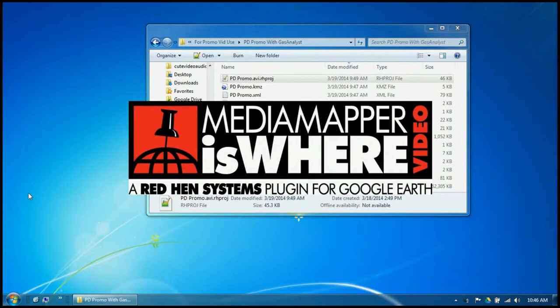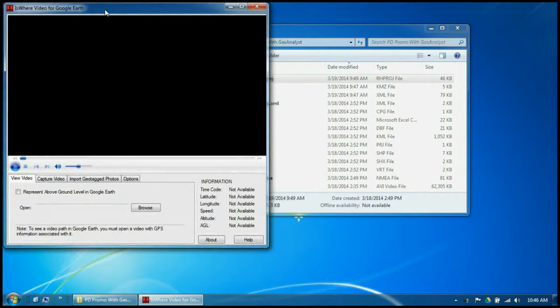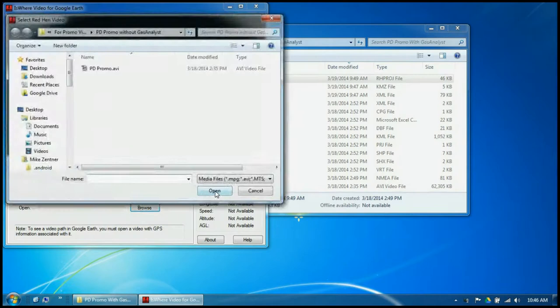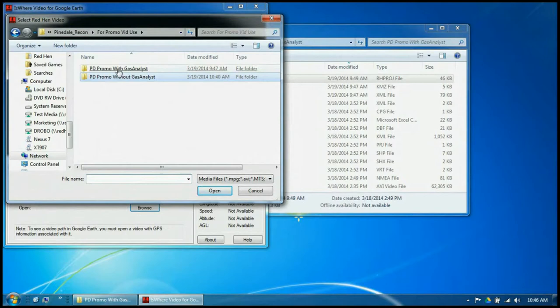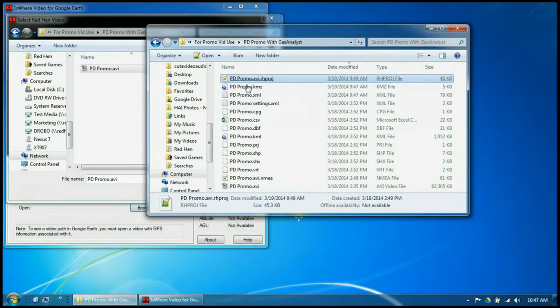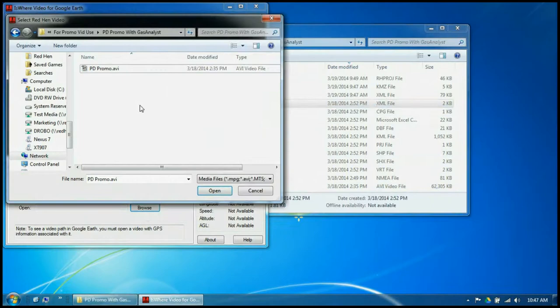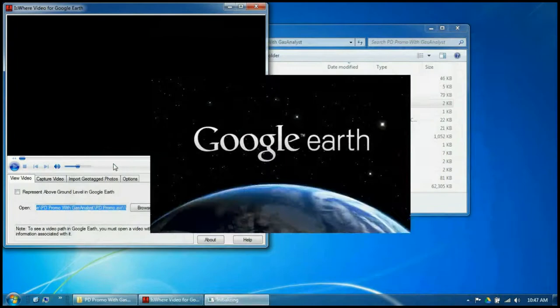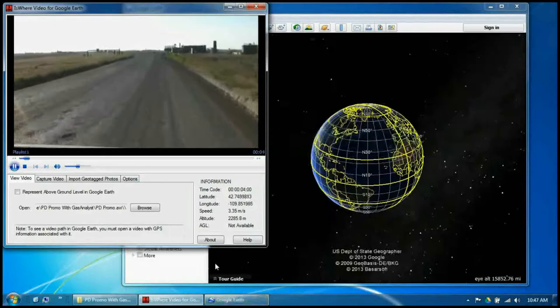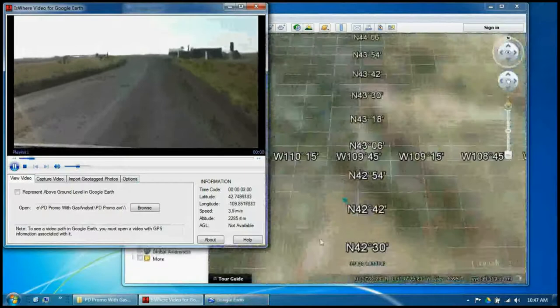We won't need to open Google Earth beforehand this time. Let's pick our video and go to the video with Gas Analyst results — even though they're the exact same video, this file has all the Gas Analyst files along with it. Since it's already been decoded, it opens up immediately. We don't have to wait. Here's the familiar path that we saw the first time.